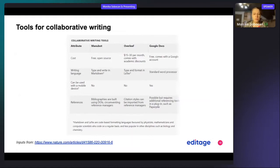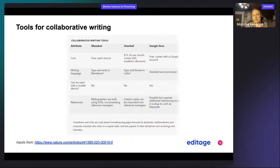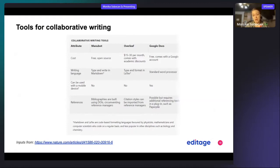But it is less popular with other disciplines such as biologists and biology and chemistry. Also in medicine, they don't use Markdown.